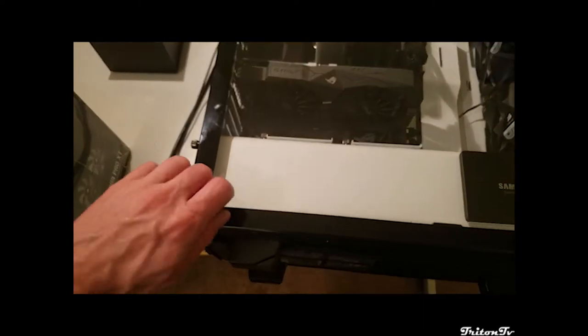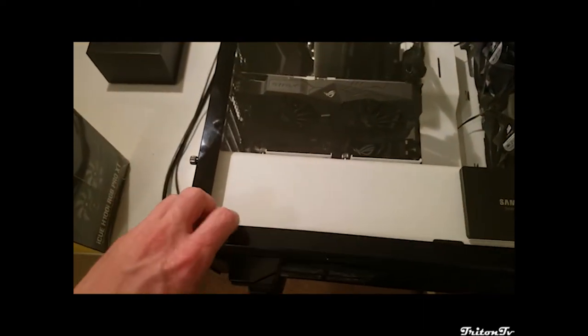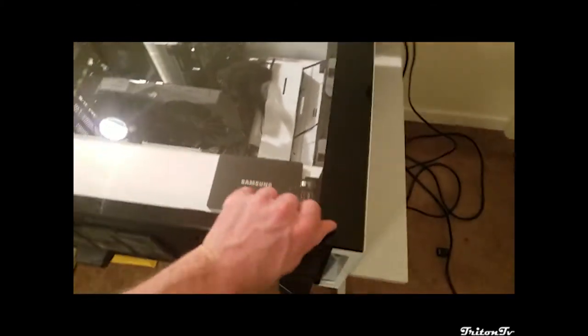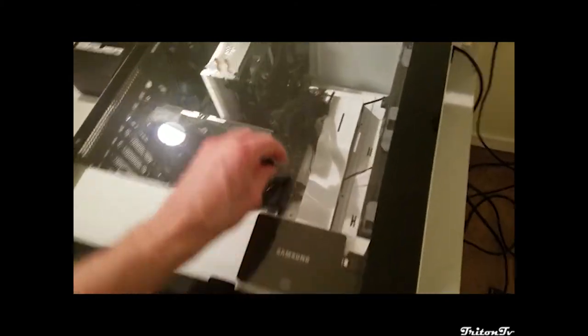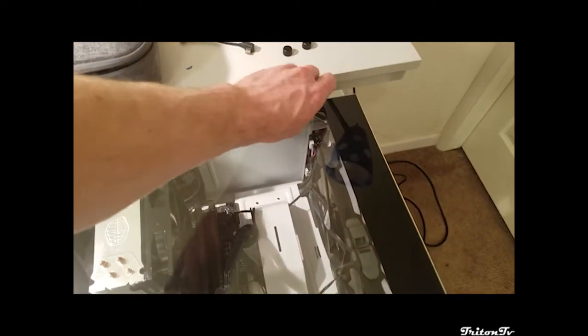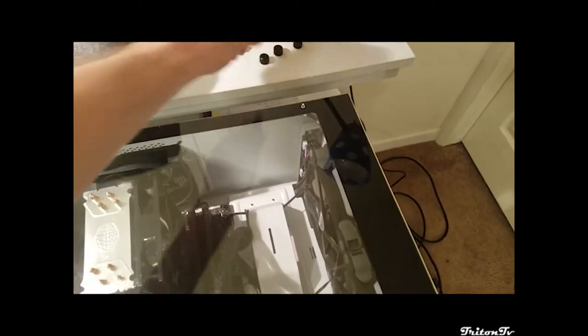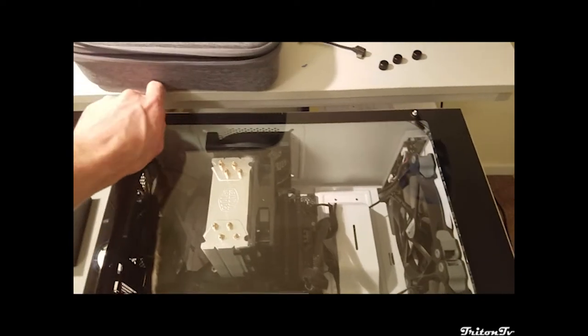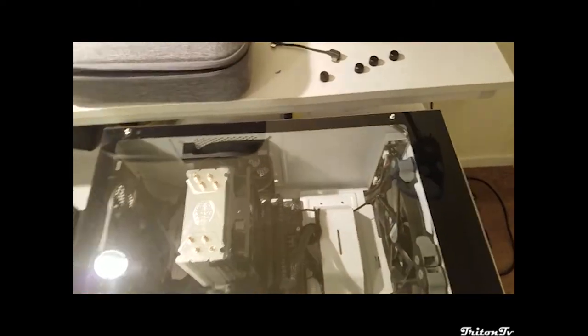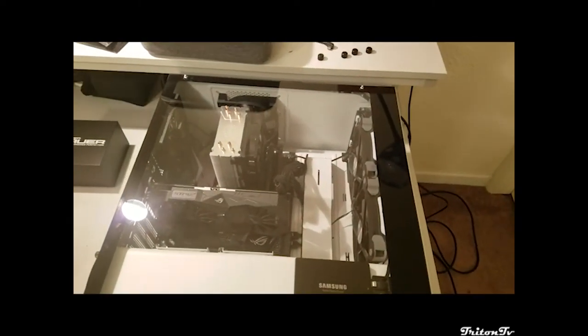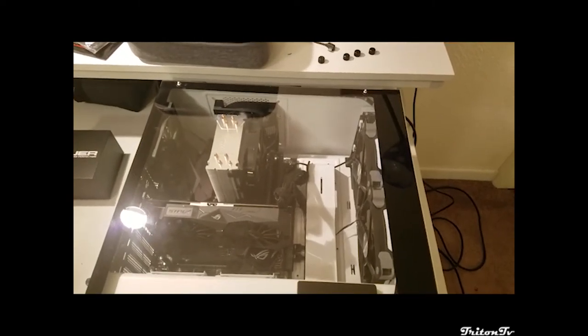So in order to do that, there's these four little thumb screws which I'm going to remove. Sorry about the glare from the lights. I wanted to have this all lit up nice and bright. So I'll remove these and then pull off the glass.